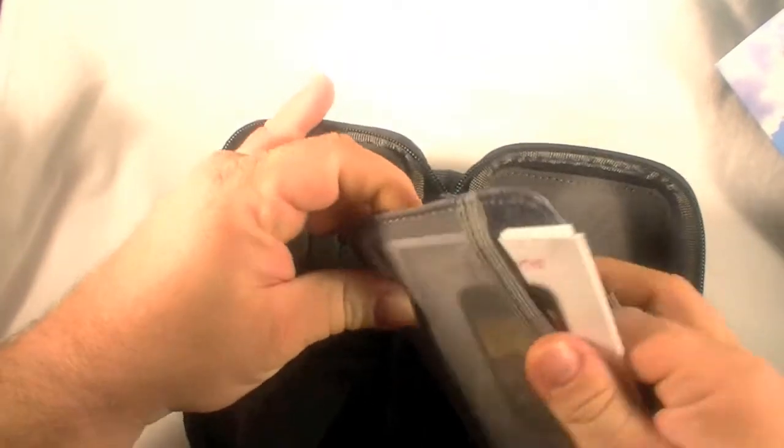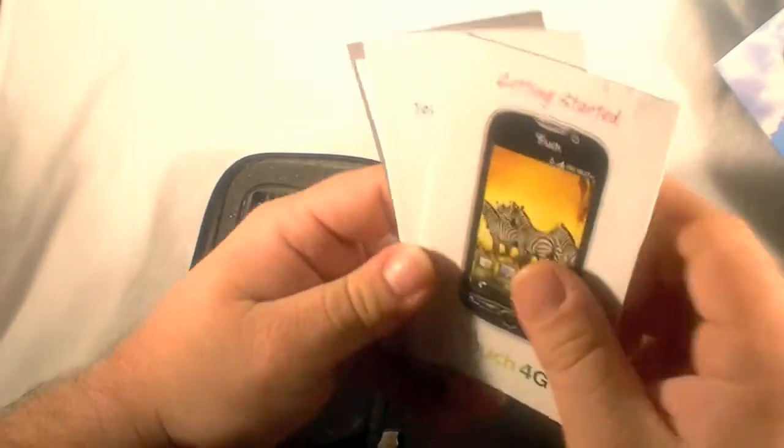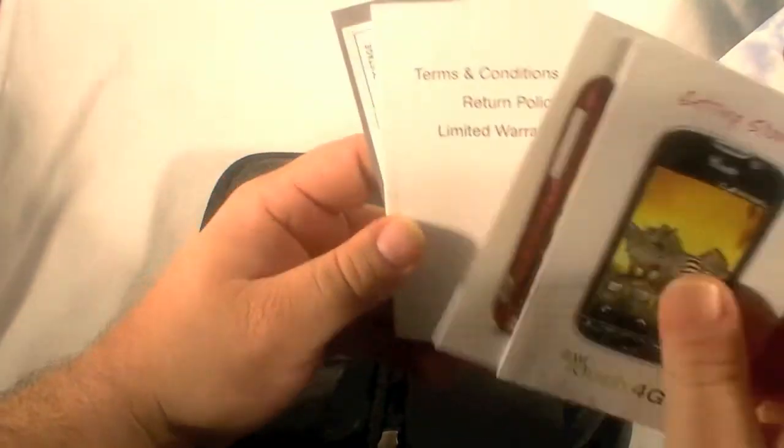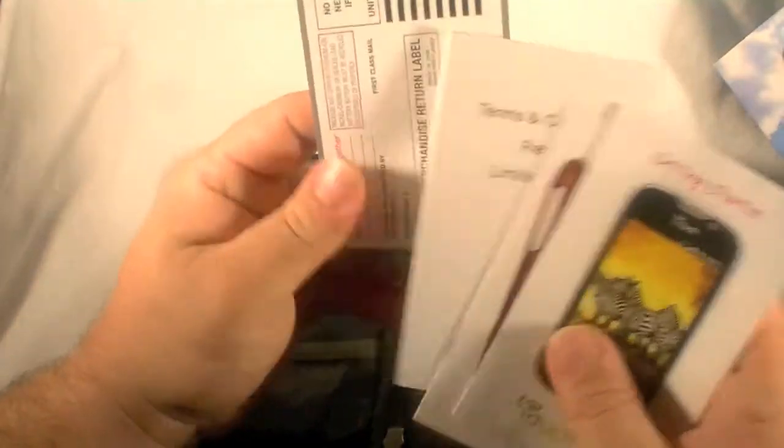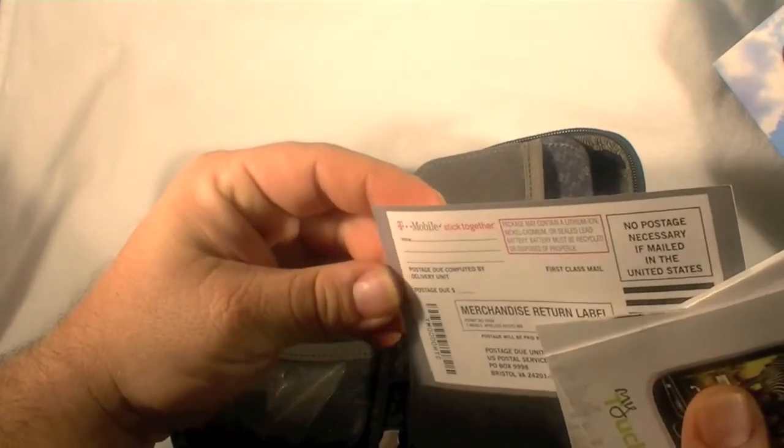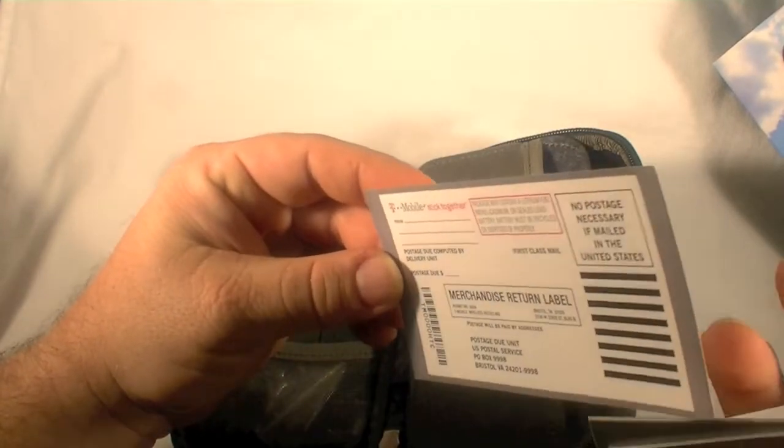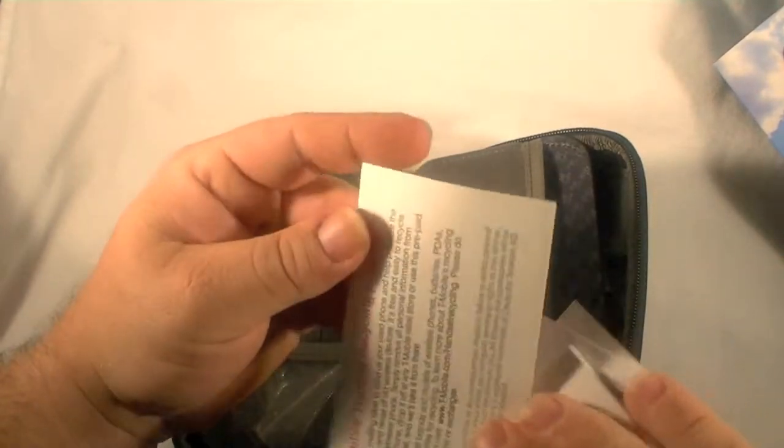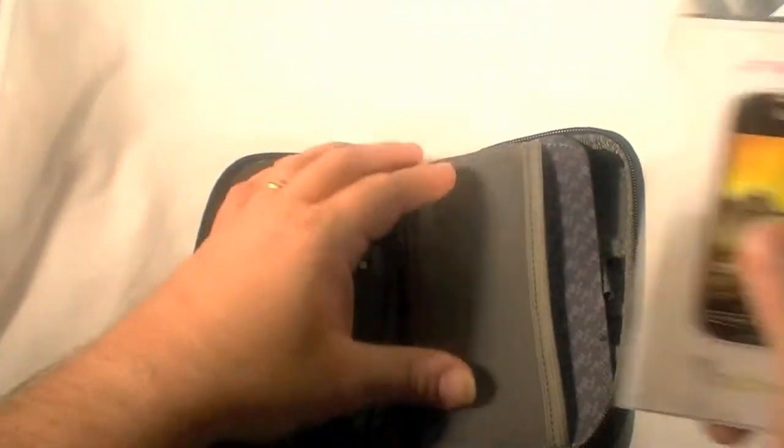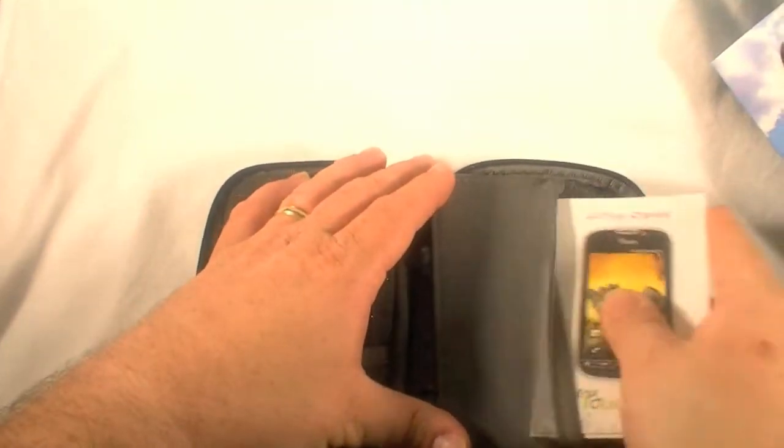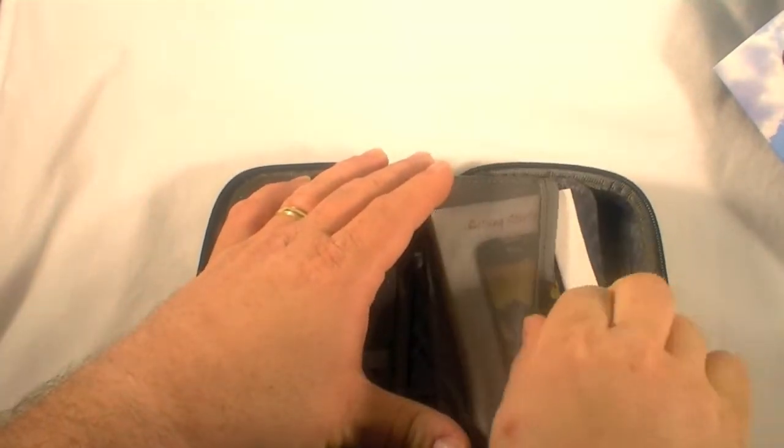Alright we've got a little pocket here with a getting started collection, terms and conditions and a return label for I guess your battery, something for recycling. We'll slide that back in there for now.